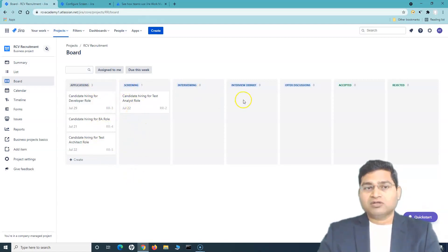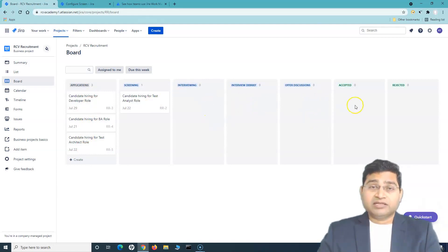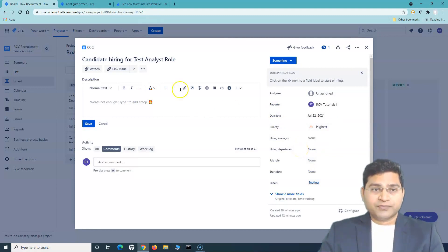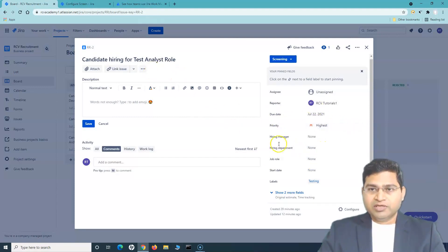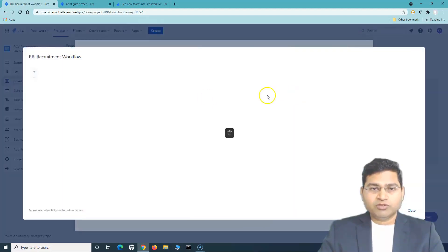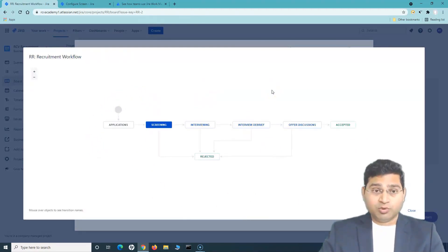When you are trying to hire a candidate, you will get applications, then do the screening, interviewing, debrief, offer discussions, and then either the candidate can be accepted or rejected. If you go to any of these issues and click on a particular issue, you can see what workflow it follows. Simply click on the dropdown — here you will see the transitions available from screening: it can go to interviewing or be rejected. Click 'View Workflow' and it will open the recruitment workflow tied to that board.